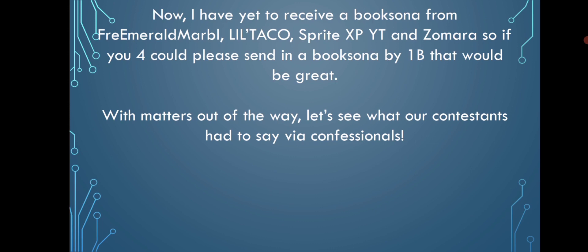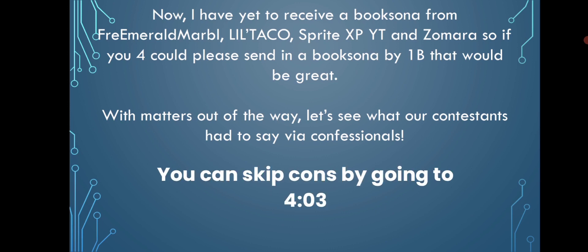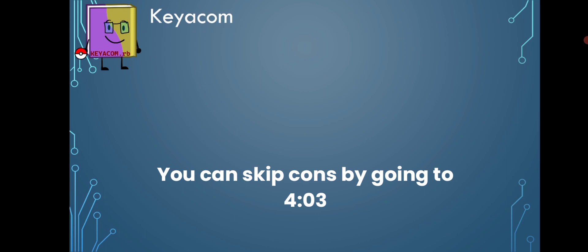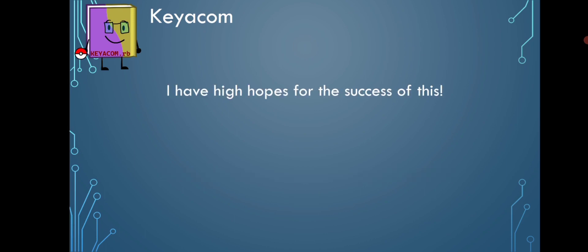With that out of the way, let's see what our contestants had to say via confessionals. Keocom said, 'I have high hopes for the success of this.' Thanks, I have the same... sorry, this is my raw reaction to these confessionals. But yeah, I'm hoping it will turn out great as well.